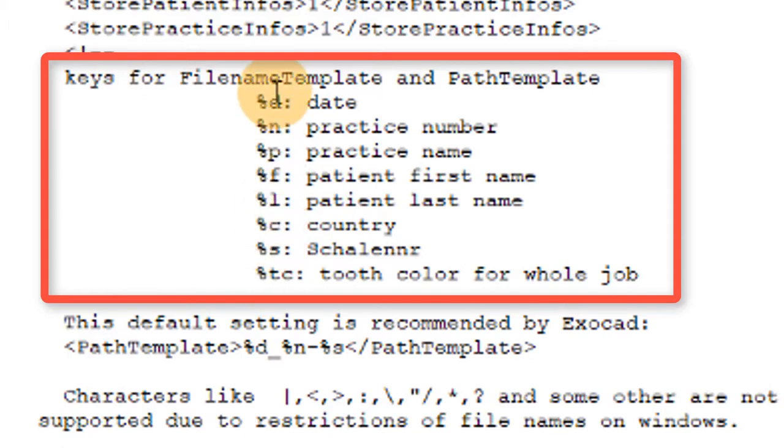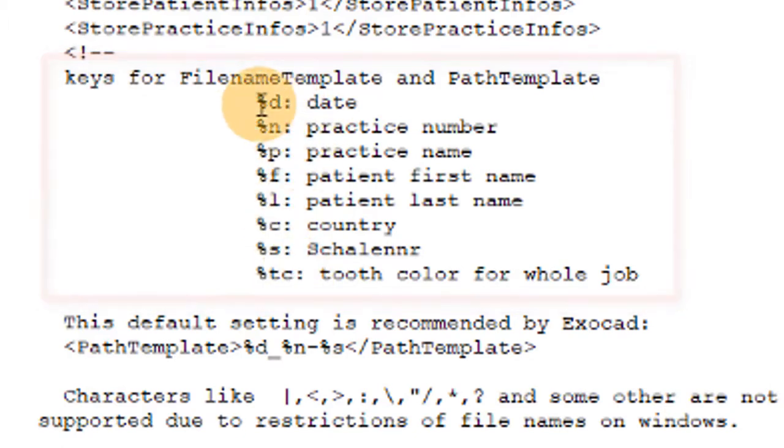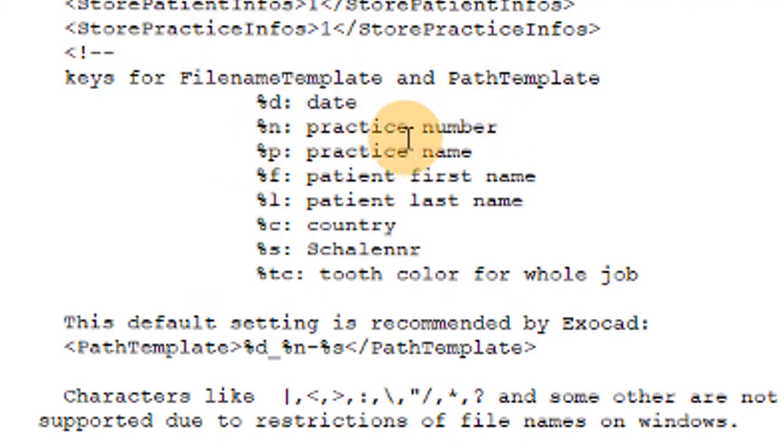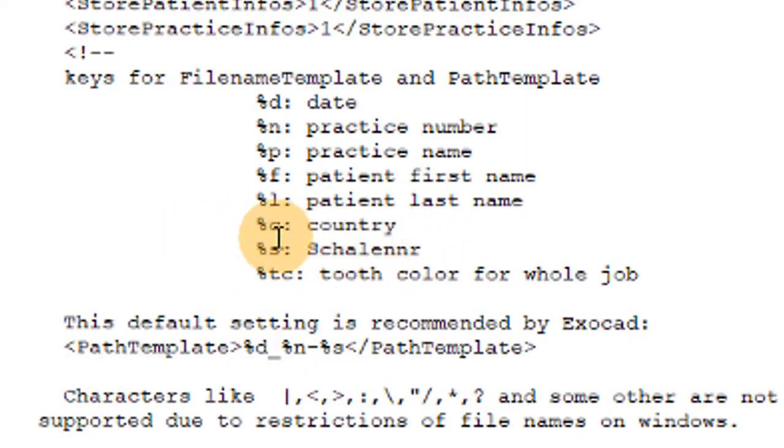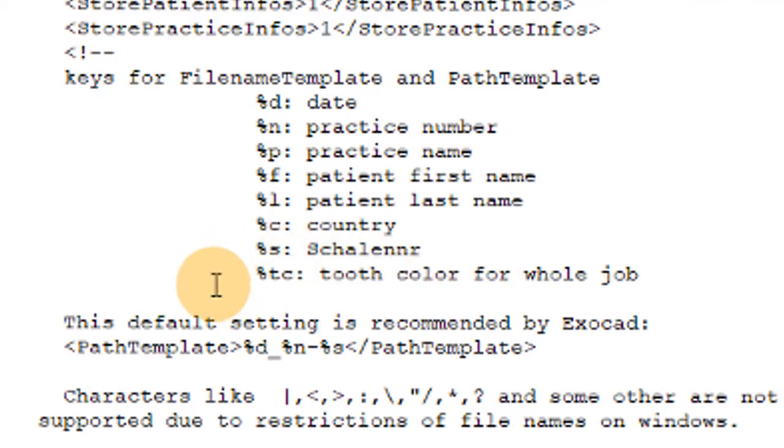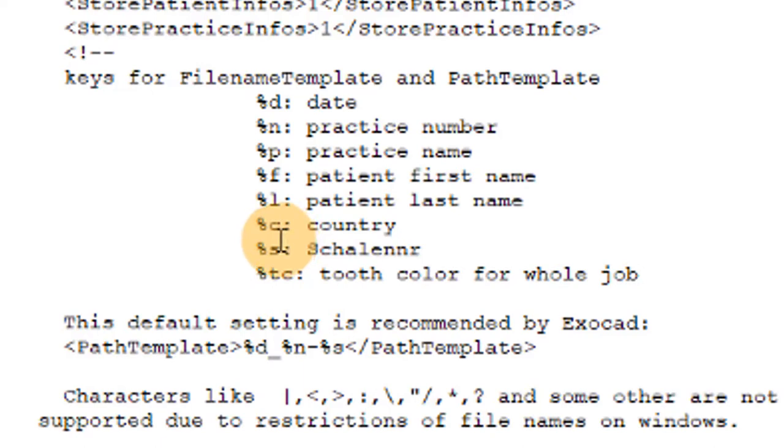And it says keys for file name template and path template and it shows you what the codes mean. So percent D means date, percent N means practice number, percent P practice name, percent F, percent L are the patient's first and last name, C for country, S I don't know what that word is in German, and then TC for tooth shade. S may be the identification number ID number. In any case, I don't use that.